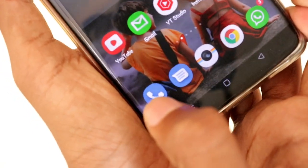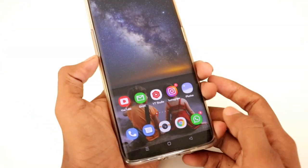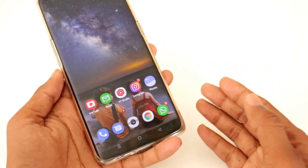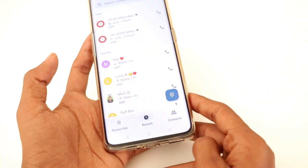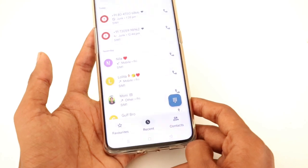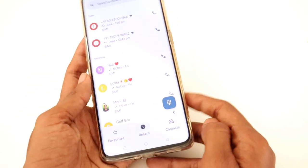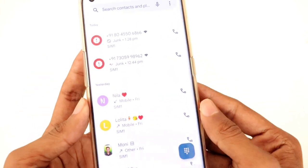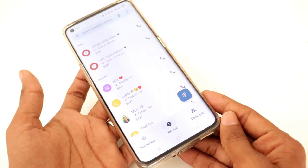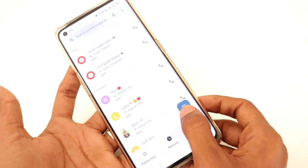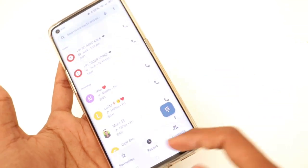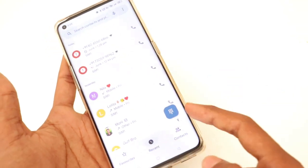We are going to open the dial in our mobile. We are going to use the dial in our mobile. We are going to set the dial in this video.